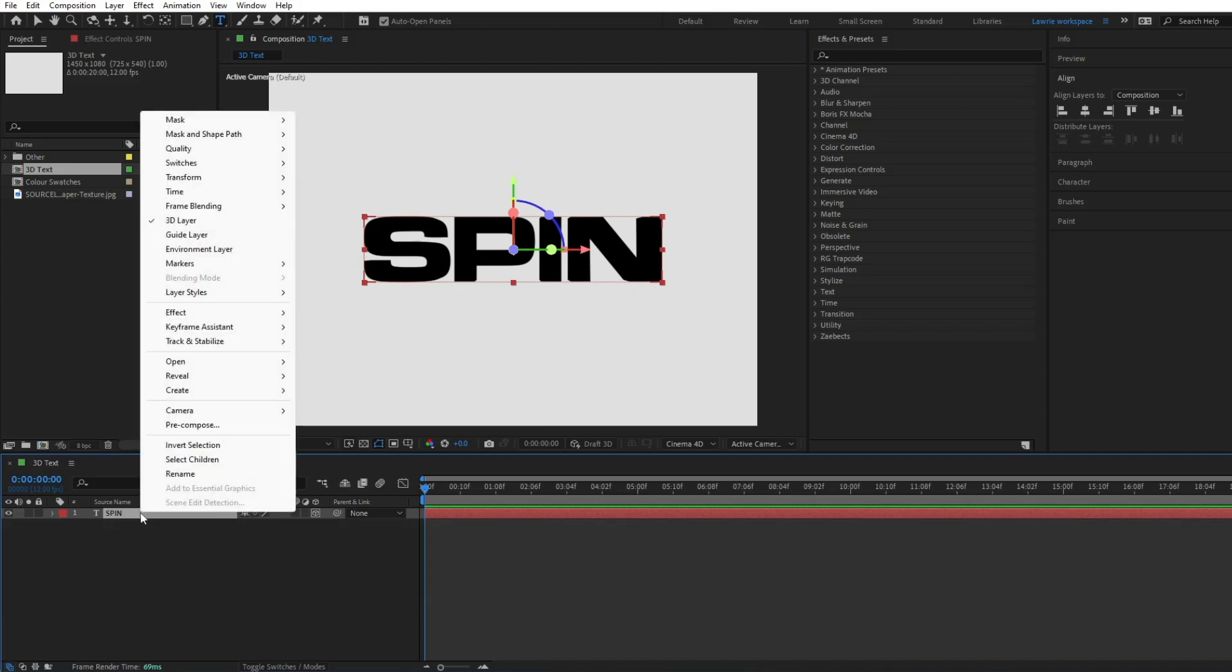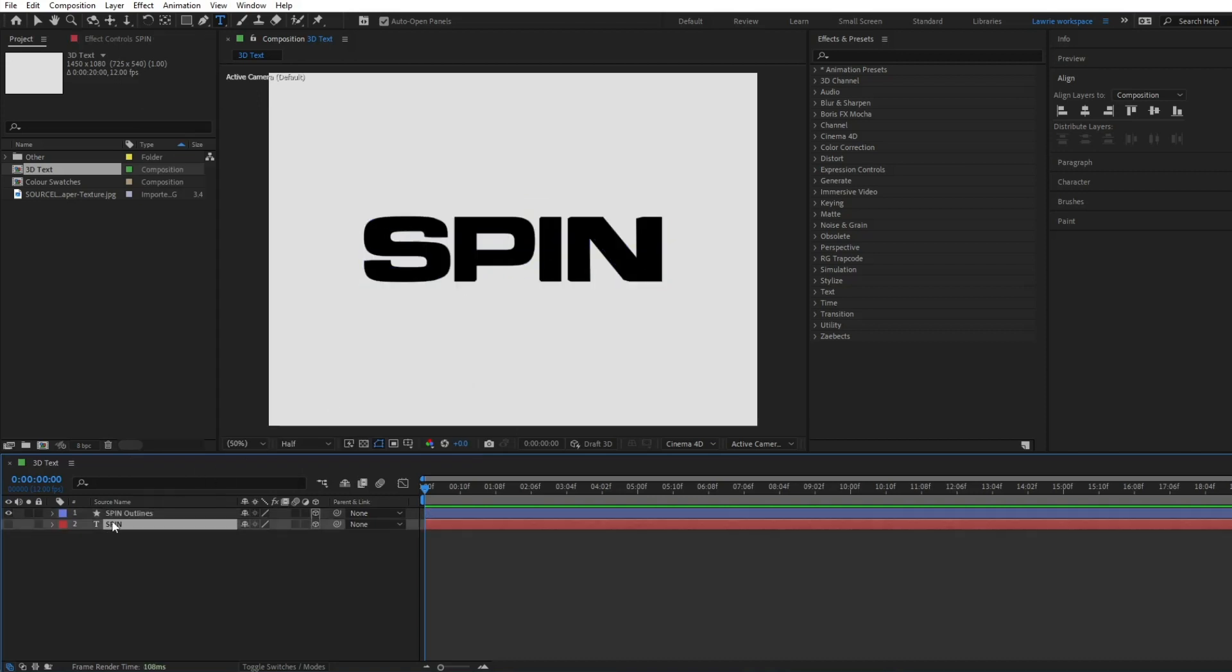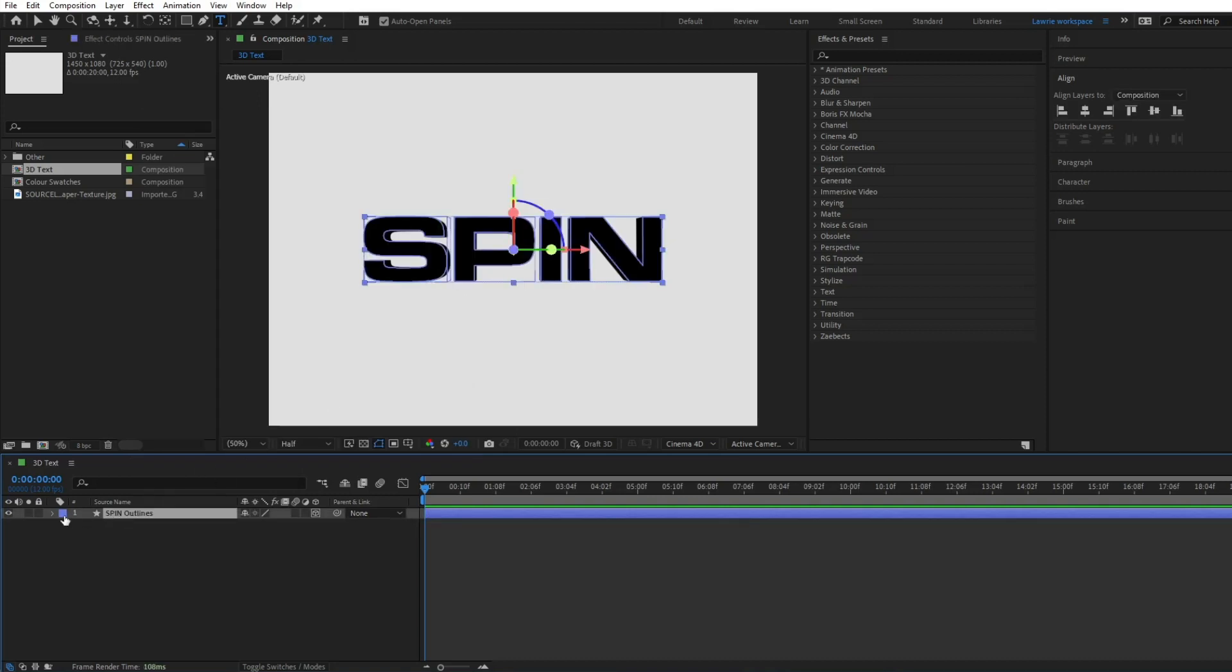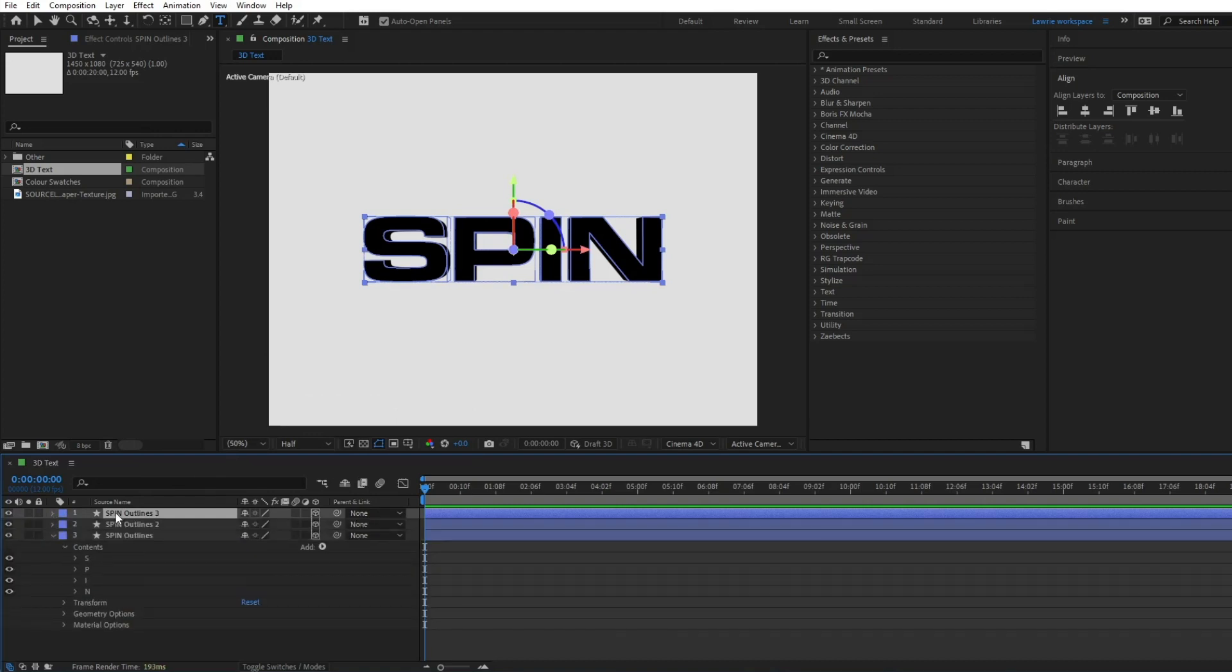Right-click on the layer and choose Create Shapes from Text. Duplicate the shape layer until you have the same amount of layers as characters in your text.